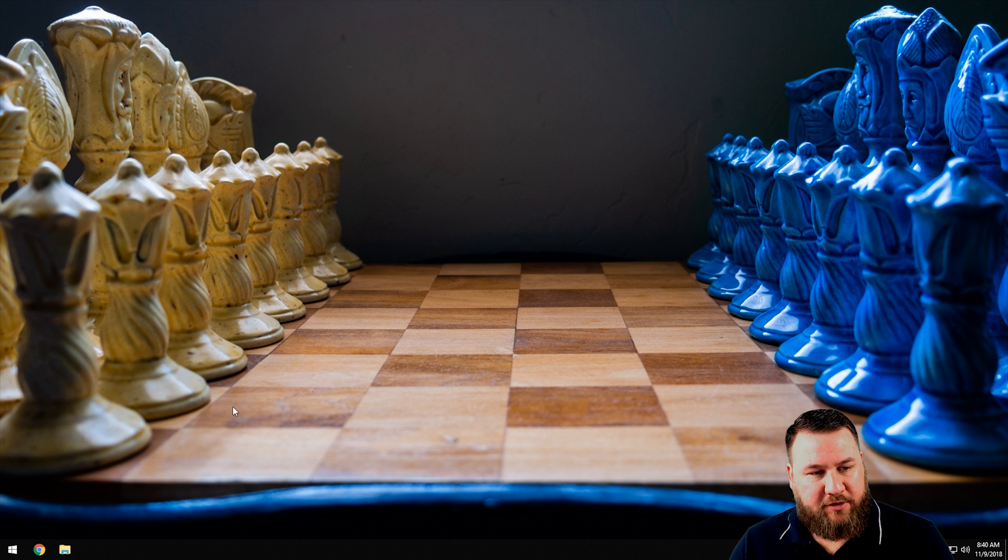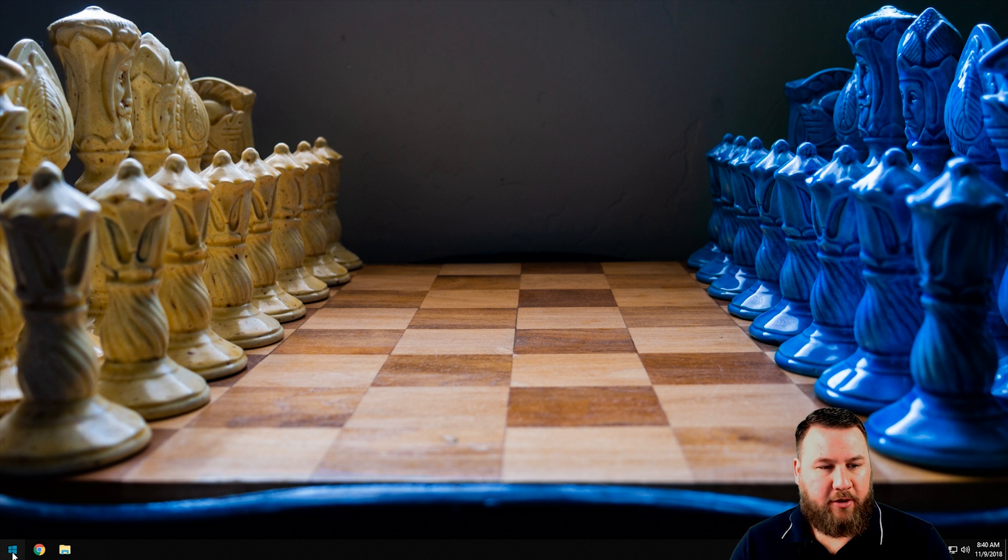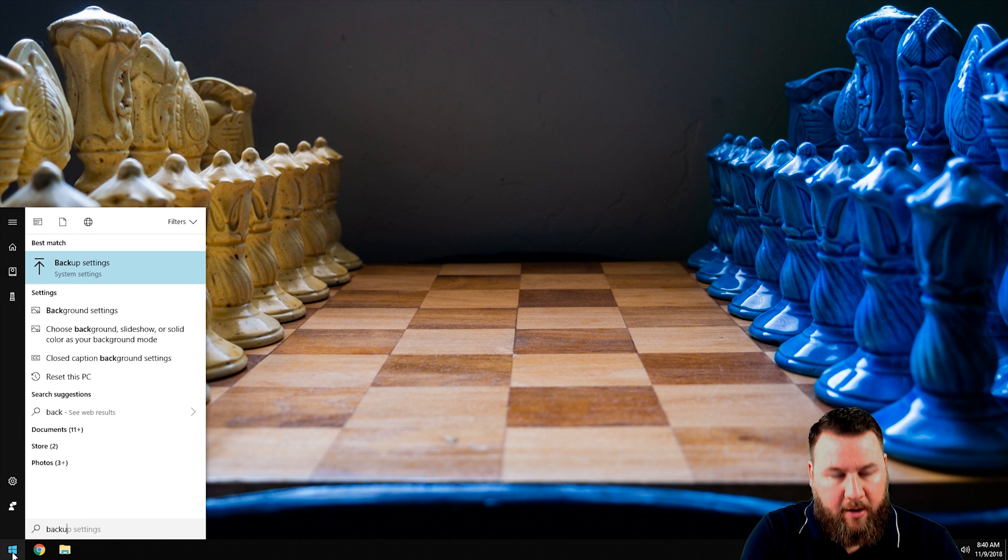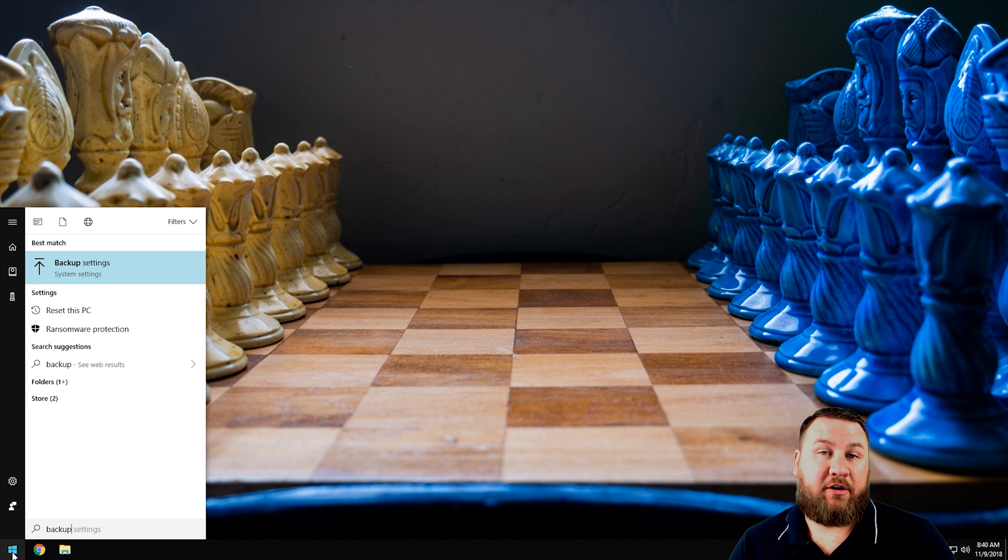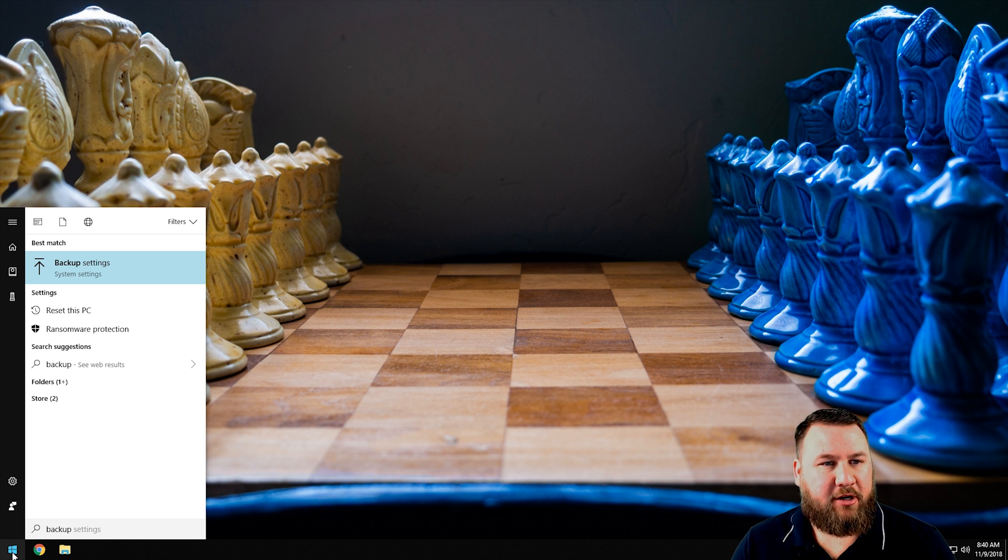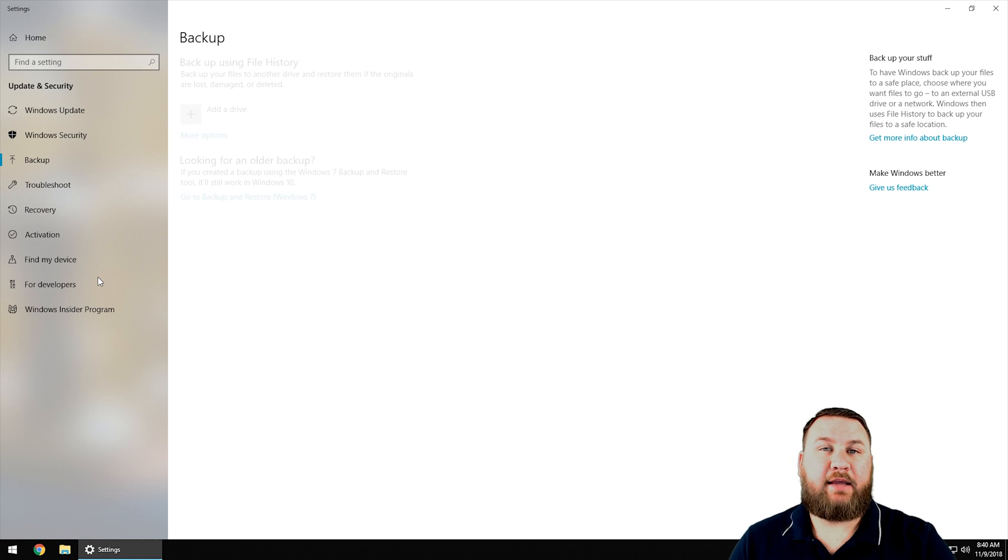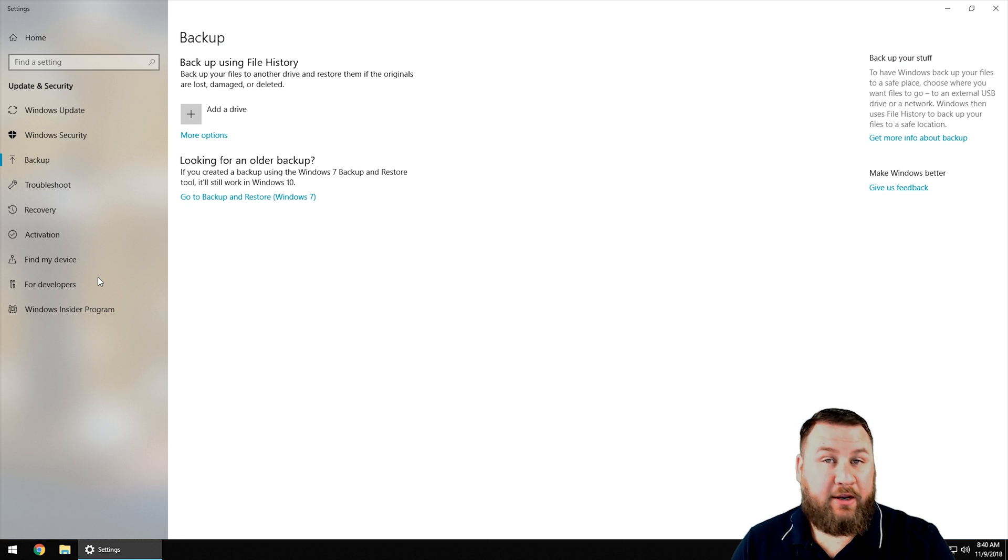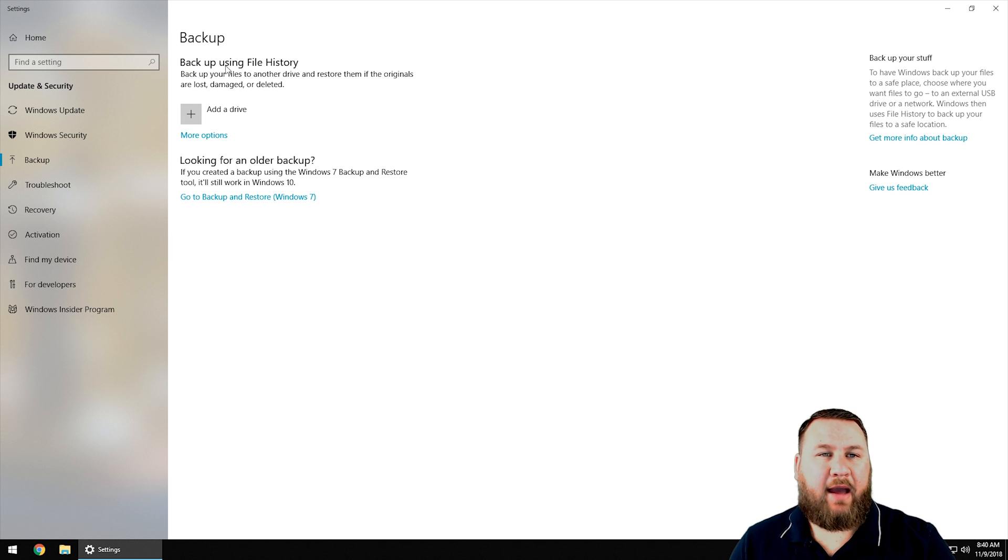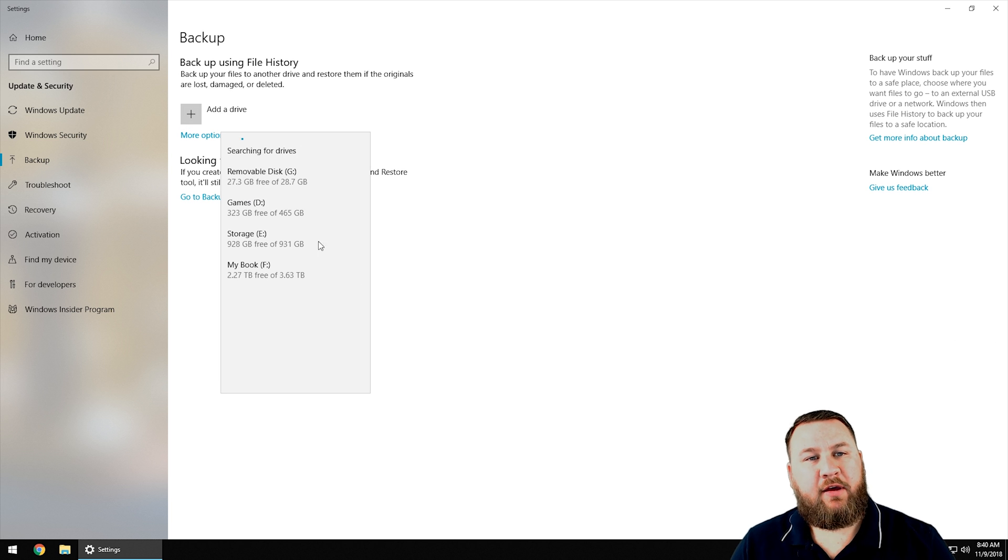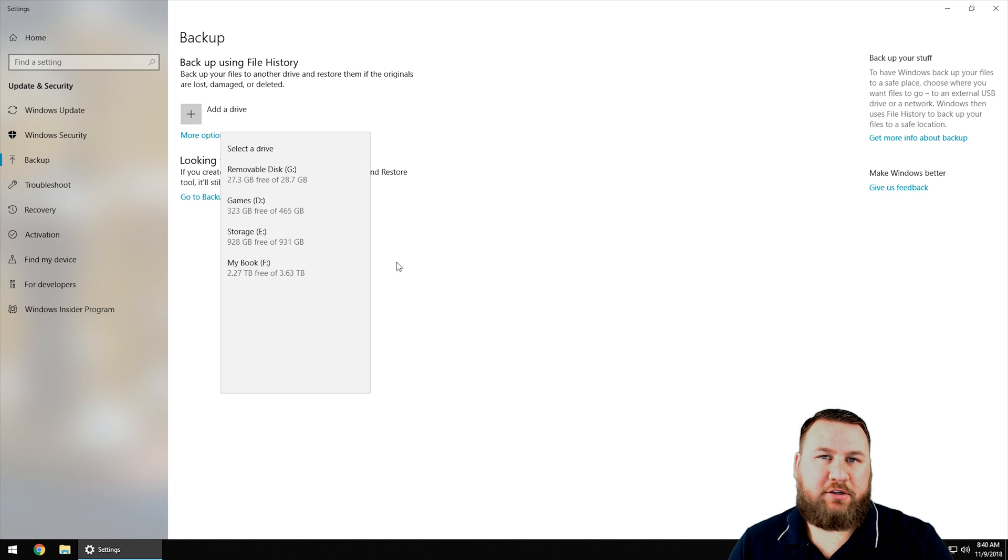Once you have that, you can proceed with the steps. First thing you're going to want to do is go down into your start menu and type the word 'backup'. You're going to notice an option come up that says backup settings. Left click on that. It's going to open up a new window where it says 'backup using file history, add a drive'.